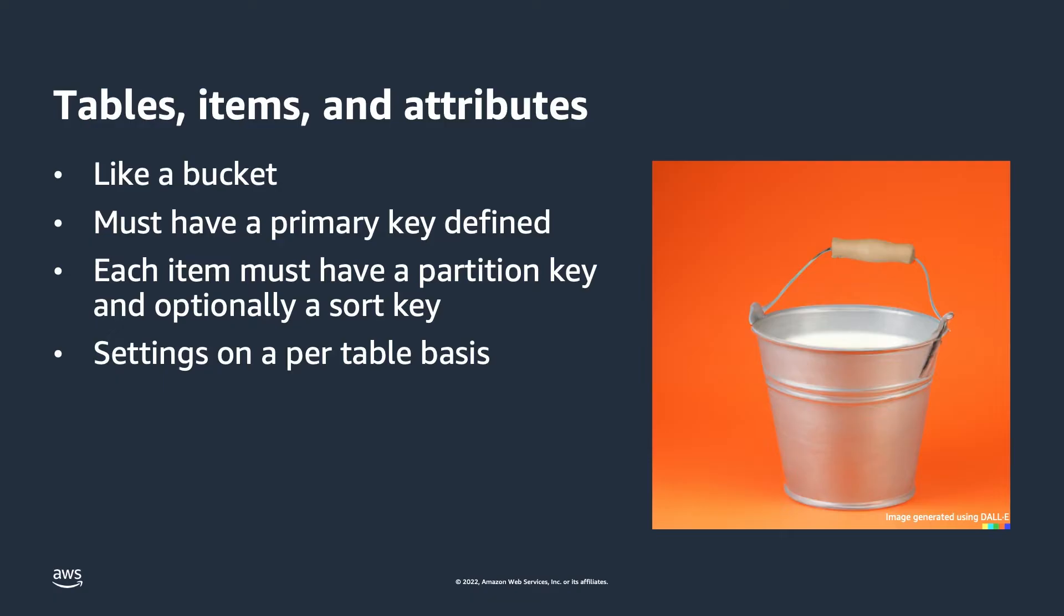Beyond the primary key, which is required for every item, the schema for each item in the table is flexible, and each item can have completely different attributes than another item. Keep in mind that an item is the core unit of data in DynamoDB.